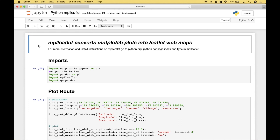Welcome back everybody to another Python tutorial. In this tutorial, we're going to go over how you can convert matplotlib plots into leaflet web maps using MPL Leaflet. For more information and install instructions on MPL Leaflet, you can go to python.org, then go to the Python package index, and type in MPL Leaflet. Let's go ahead and jump right in and go over a few of the cool things that you can do with MPL Leaflet.